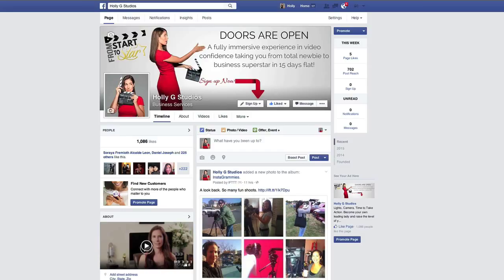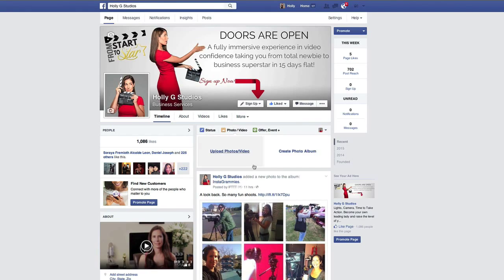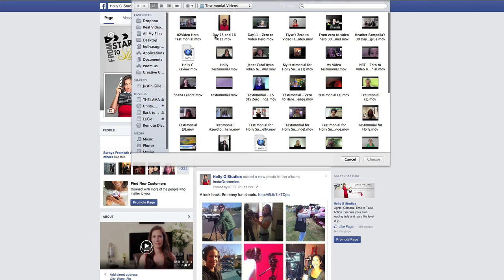We are here over on Holly G Studio's Facebook page, and this is where I'm going to be uploading a testimonial video for the From Start to Star program. I'm just going to go ahead and click Photo, Video, then Upload My Video.